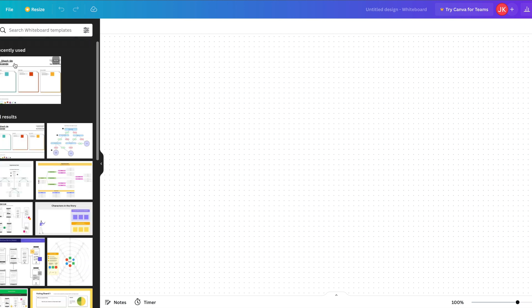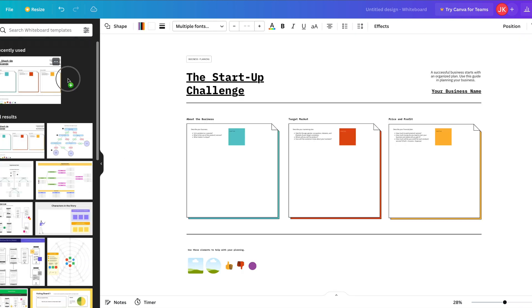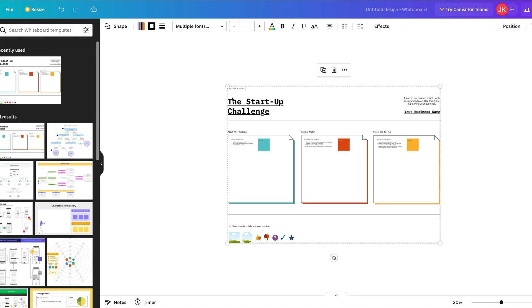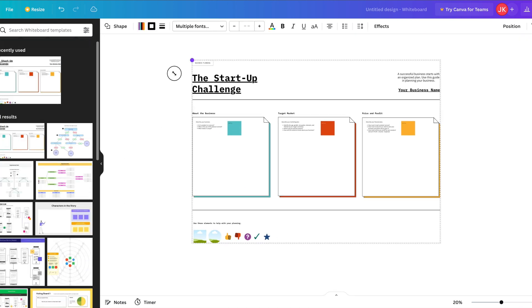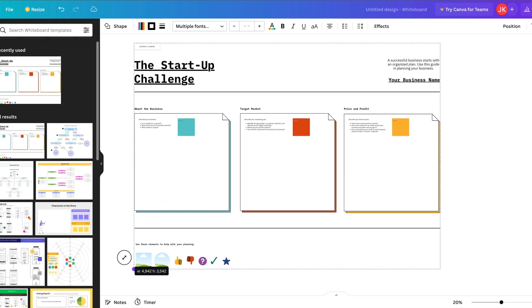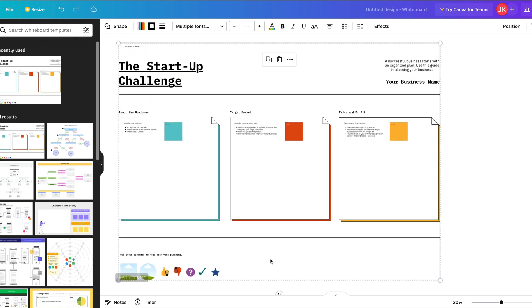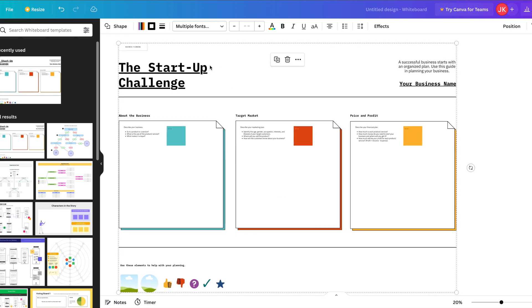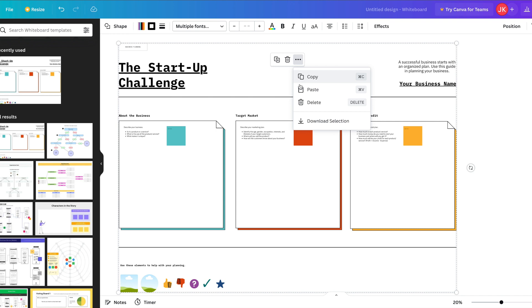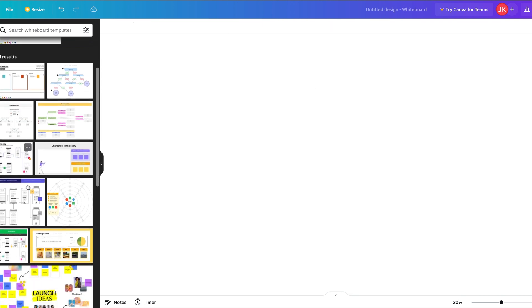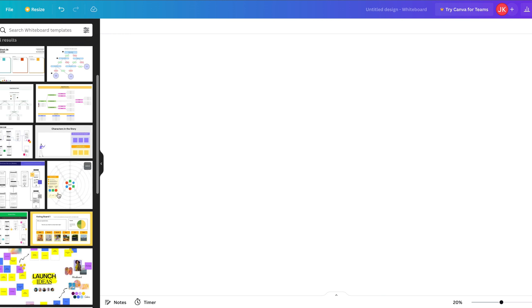So you could choose one of these templates, just click that and it will appear, and then you can resize it and edit it as you want. It's quite nice in that it provides you with a scaffold which you can use. It's possible to copy, delete, and edit that by clicking on the three dots.